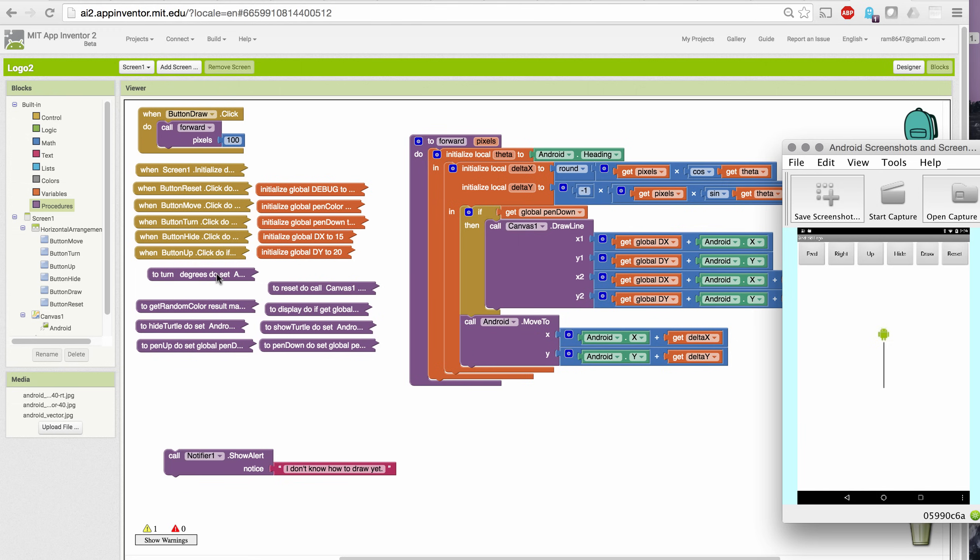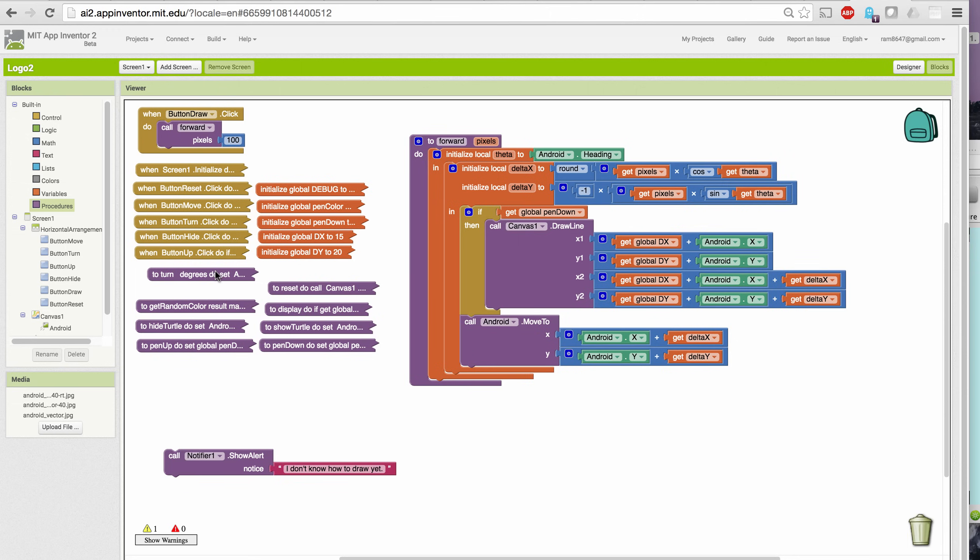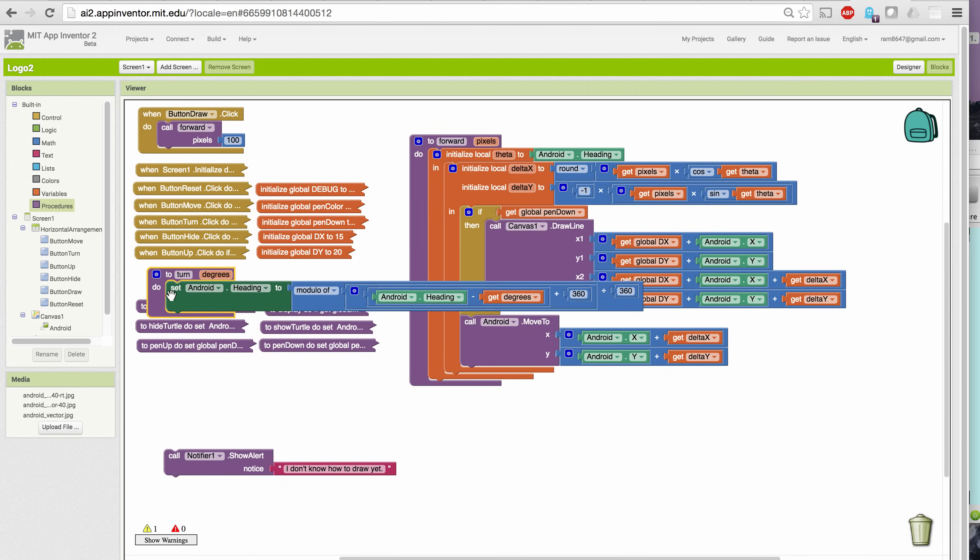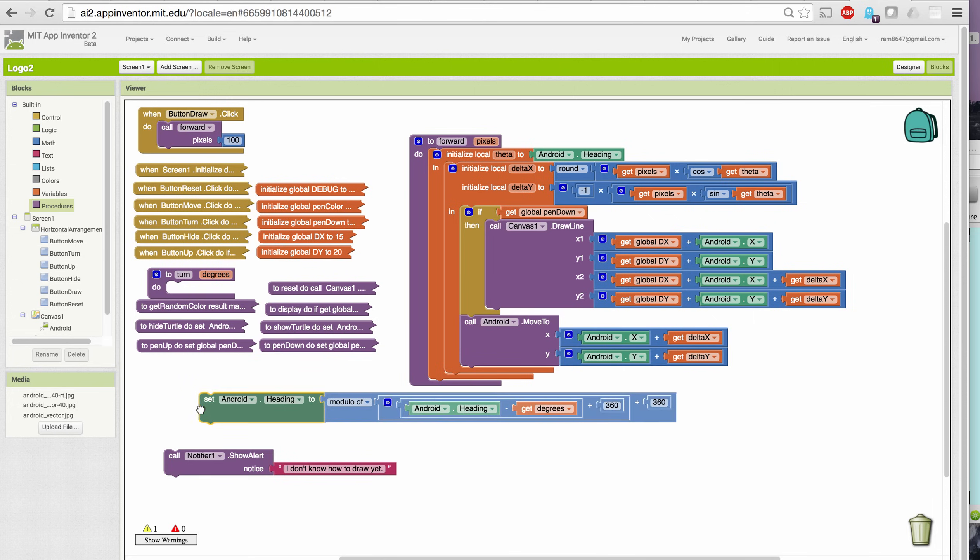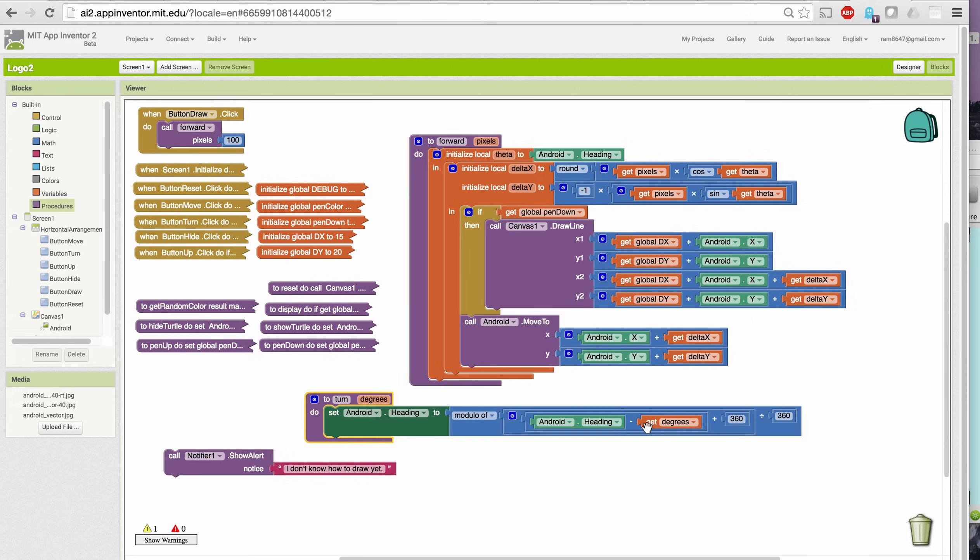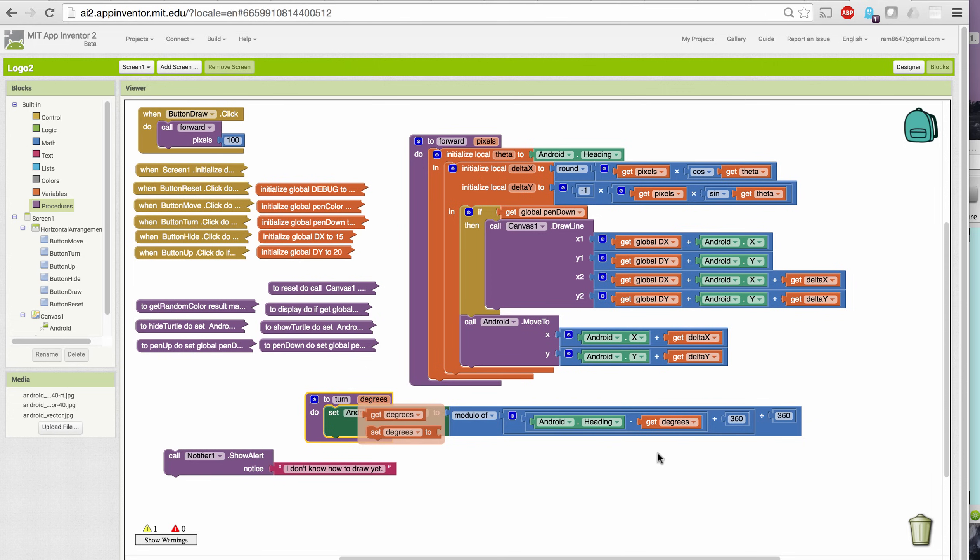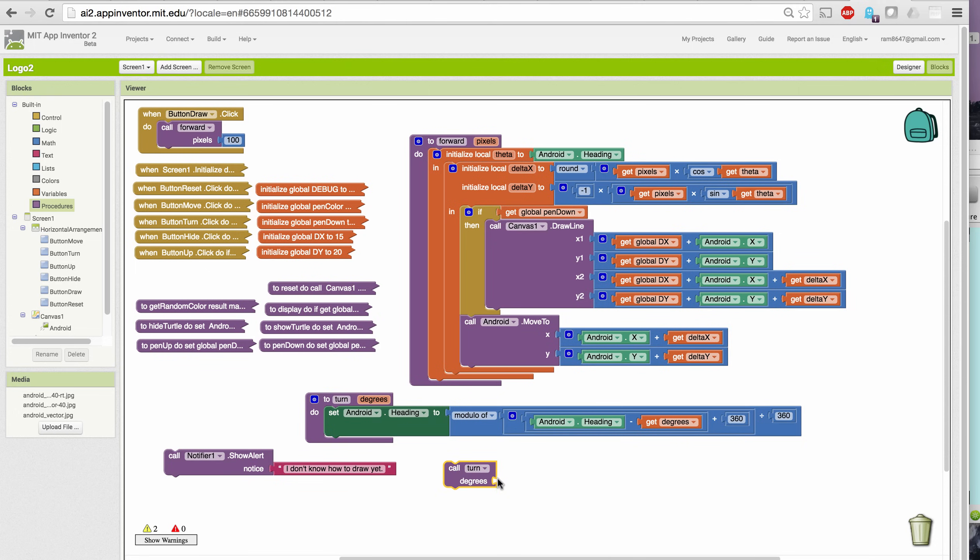Similarly, the turn command has been modified to now include a parameter. In the previous version, this was the value 90, so it could only turn by 90 degrees. But now, I can pass in however many degrees I want it to turn. So, for example, when I call this procedure with this type of block, I can specify the number of degrees to turn. So let me turn by 60 degrees.